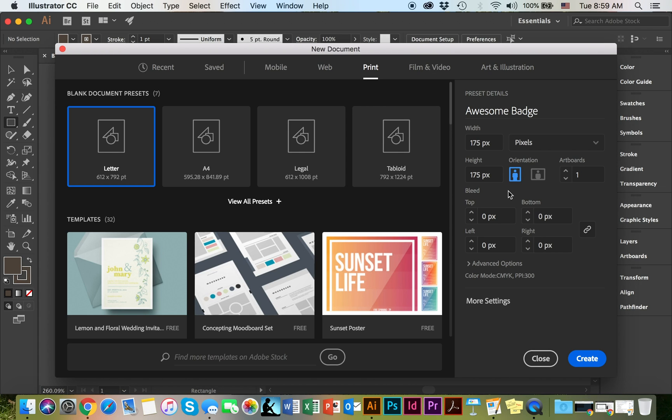The first thing you're going to do is arrange the measurements, add a name, choose pixels 175 by 175, and go ahead and click create.